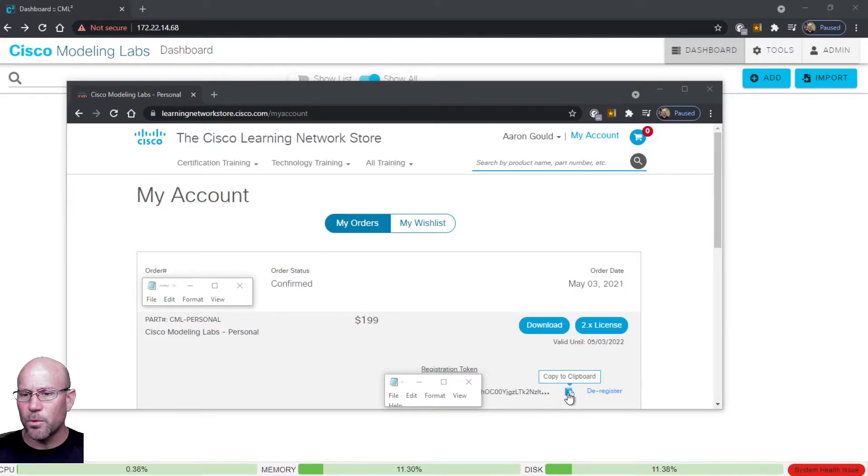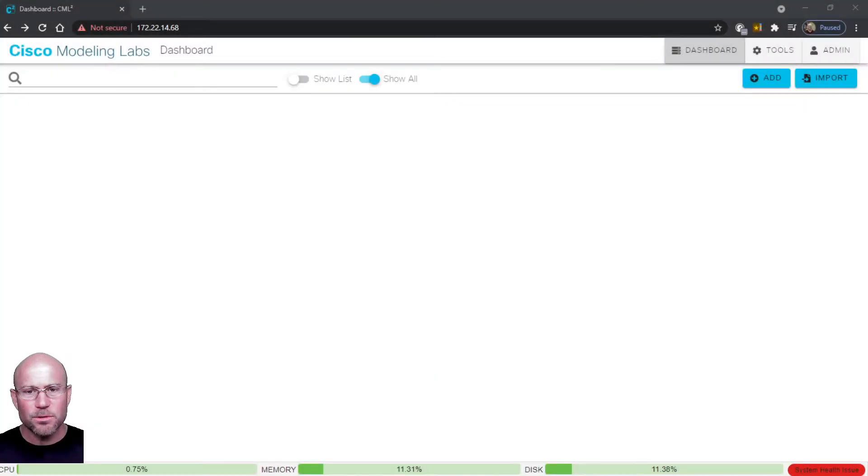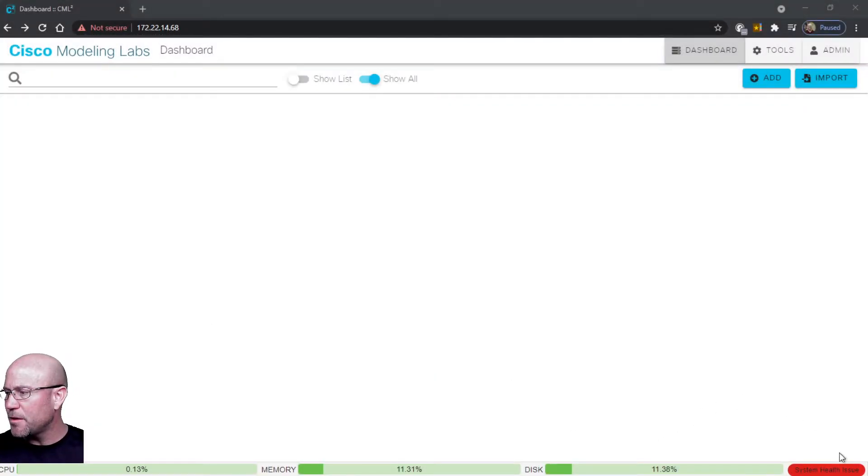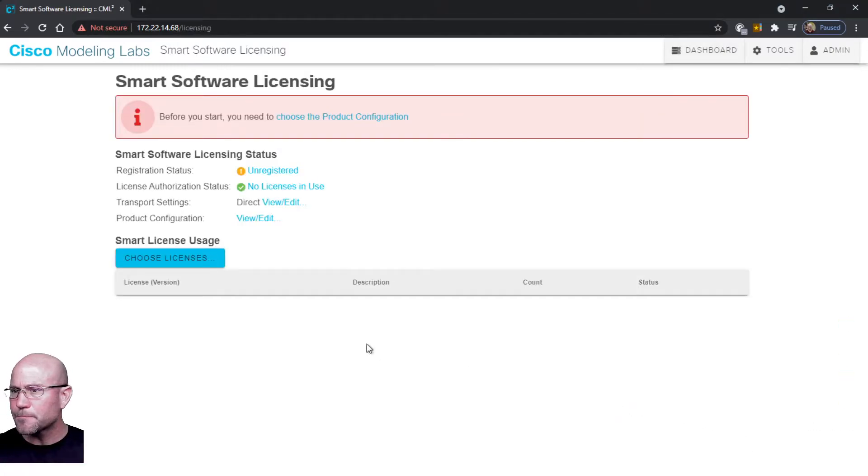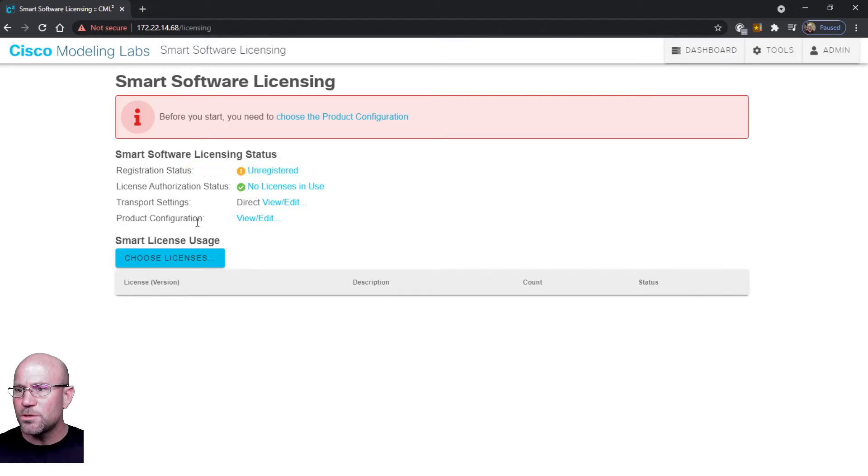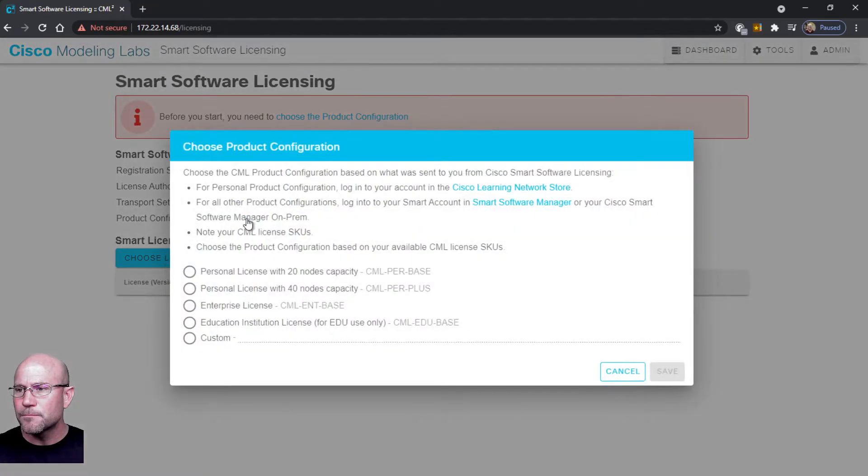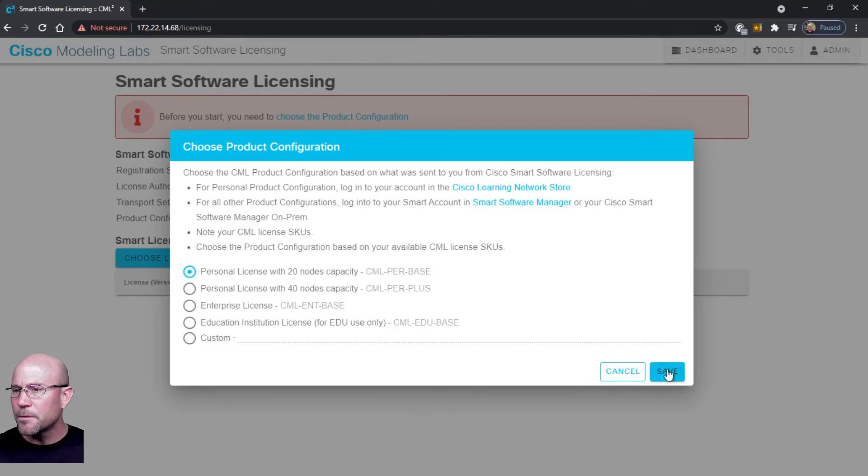Now let's get back over into our Cisco Modeling Labs dashboard and let's look at that system health issue message again. Let's click on licensing. You can go to Product Configuration, pick the product that you purchased - mine was a 20 node personal license - and then click Save.